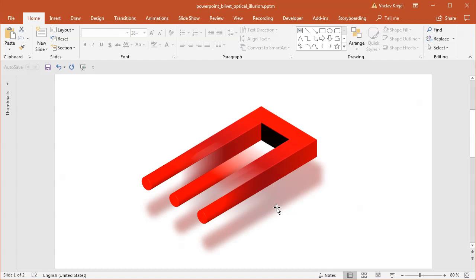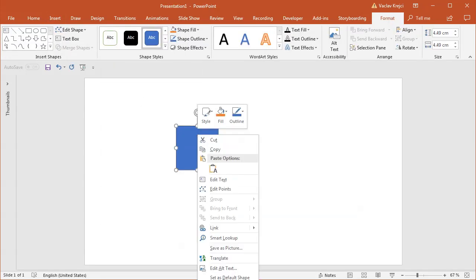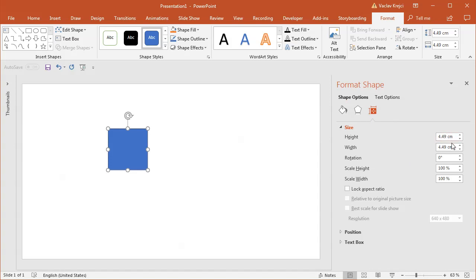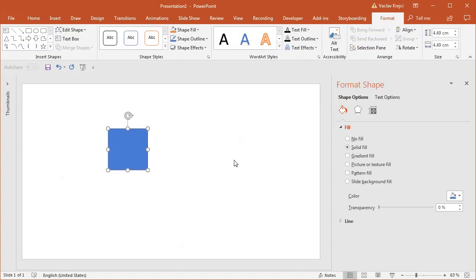The problem, as with the previous tutorial and this one, is we have to somehow make sure that the top part is the same size as the extruded part. If you draw any shape like a rectangle and open the size and position properties, it's in centimeters or inches depending on your units. But once you start extruding and open the 3D format, the depth is not in centimeters or inches — it's actually in points. So you have to somehow make sure those points match the centimeters.